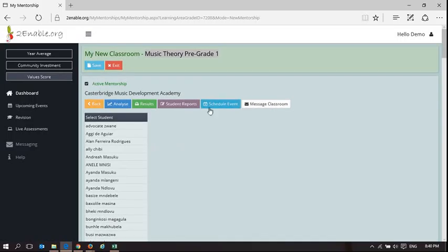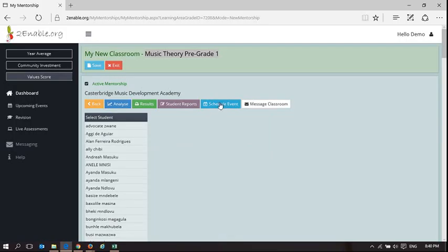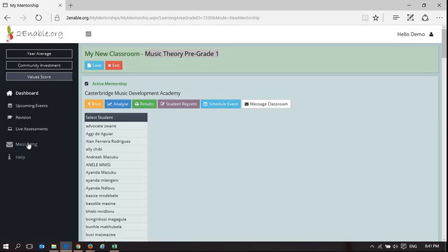And in this space I can begin to start to understand what is happening. So here I've got some options. I can analyze, I can print out a graph of results, I can look at student reports, I can schedule an event. And this is an event, it could be a maths test, or in this case it would be a Music Theory pre-grade 1 test. It could be a Music Theory pre-grade 1 contact session where I'm going to teach them something specific. And here I can send them a message.